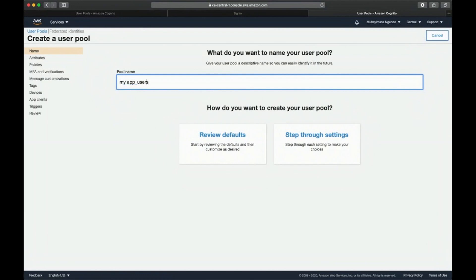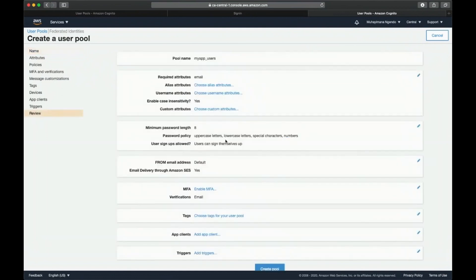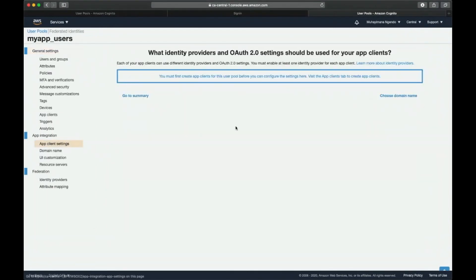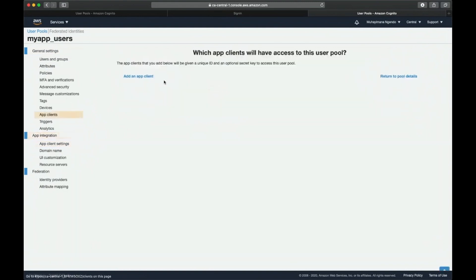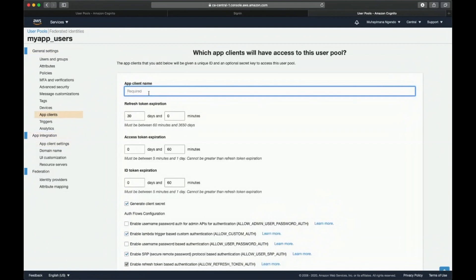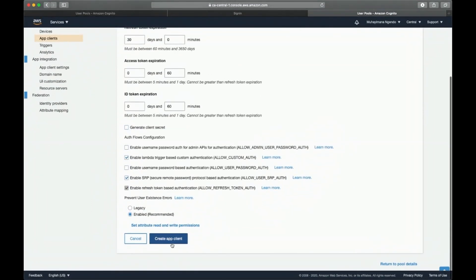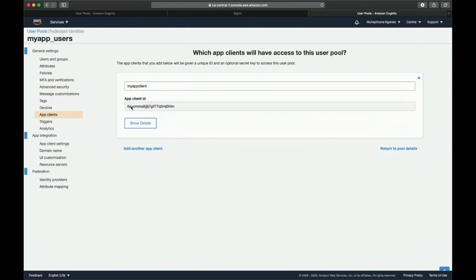Create a user pool and name it 'my app users'. Review the defaults without changing anything and create the user pool. Then go to App Client Settings and add an app client named 'my app client'. Scroll down and uncheck 'Generate client secret' since we only have one app client, then click Create App Client. You'll immediately see the client ID that you'll need later.